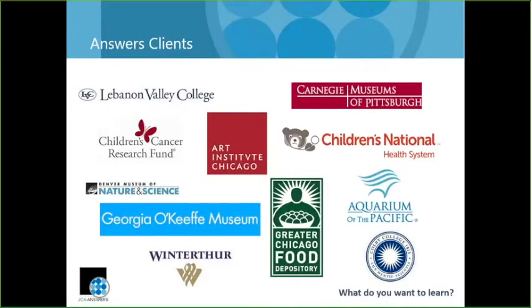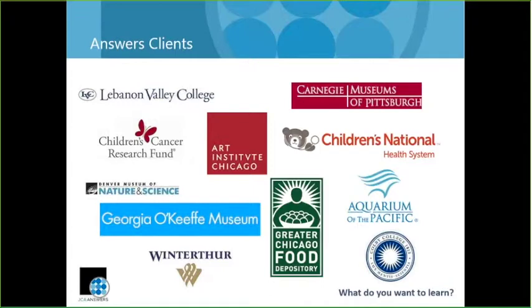Now I wanted to share with you a sample list of some of our Answers clients. Really I think this highlights the diversity with the types of organizations we work with. We've got higher ed, we've got museums, we've got food banks, healthcare organizations, and they're all using Raiser's Edge in slightly different ways and focused on different things, but they're all able to get what they need from JCA Answers.